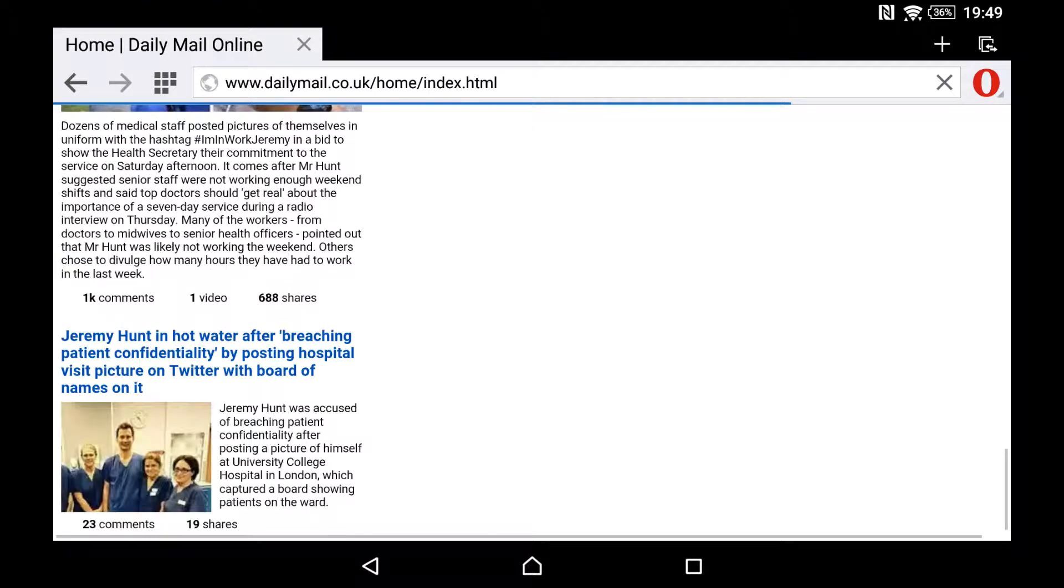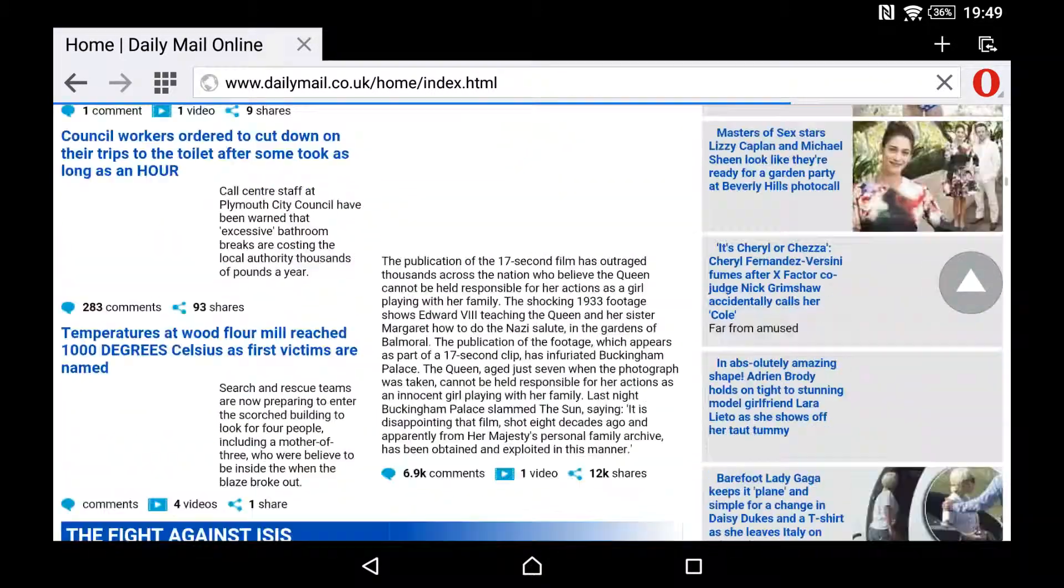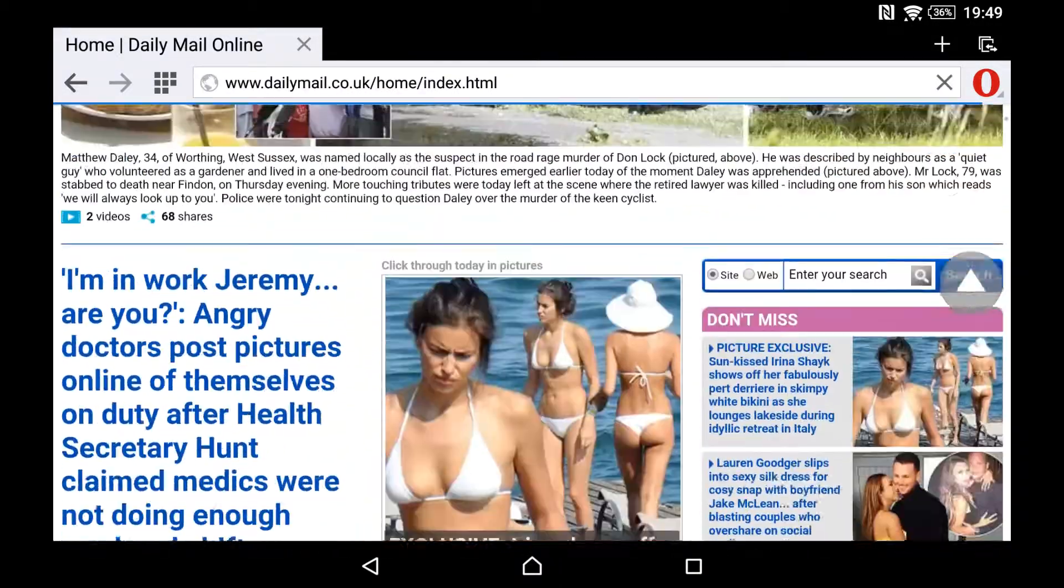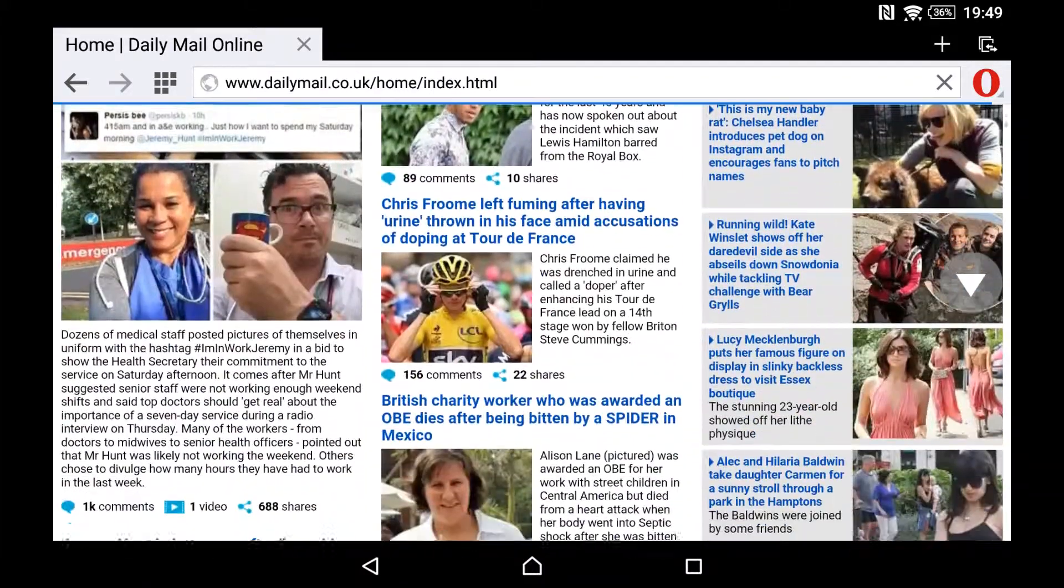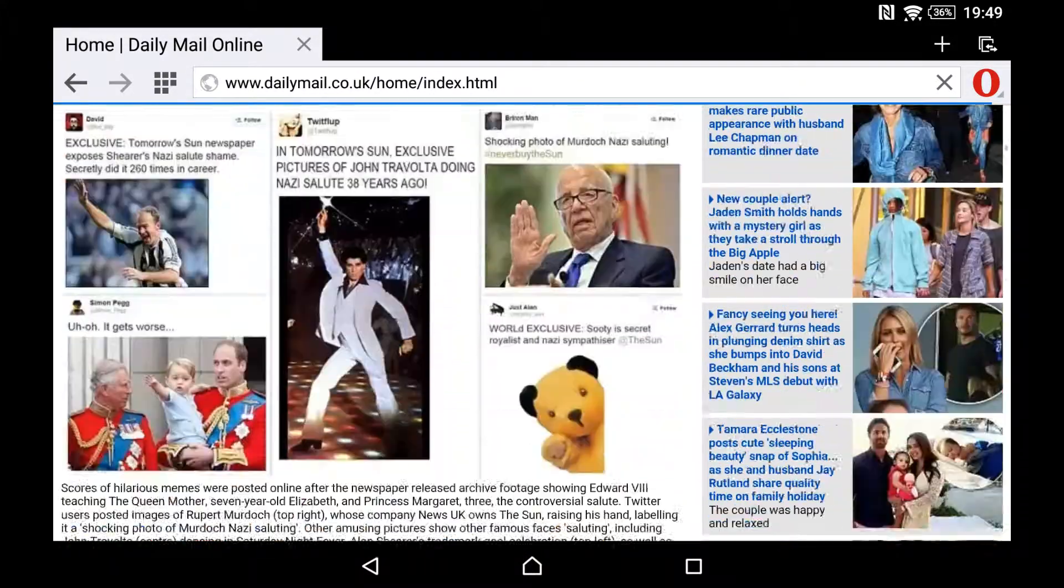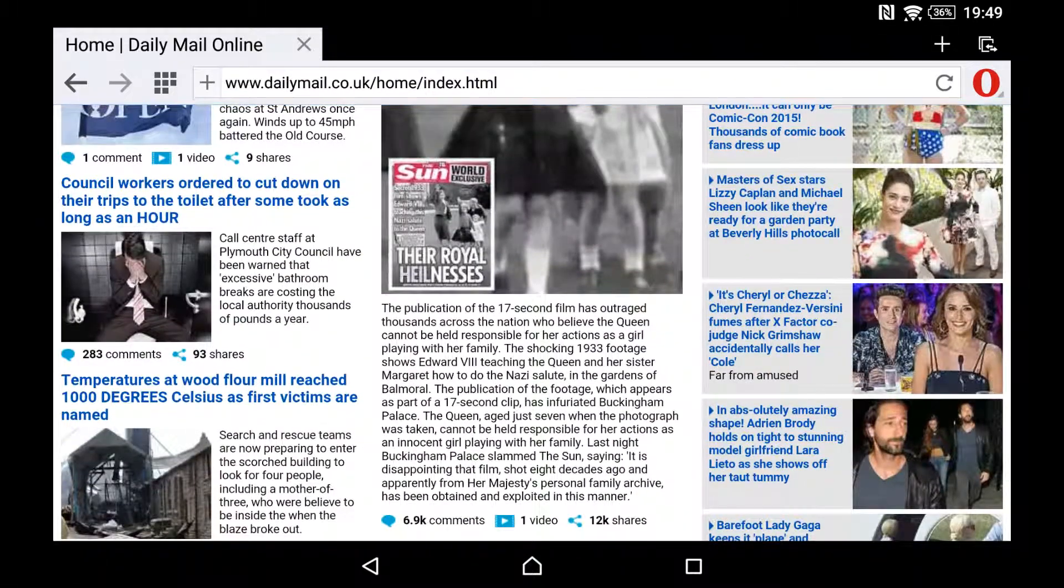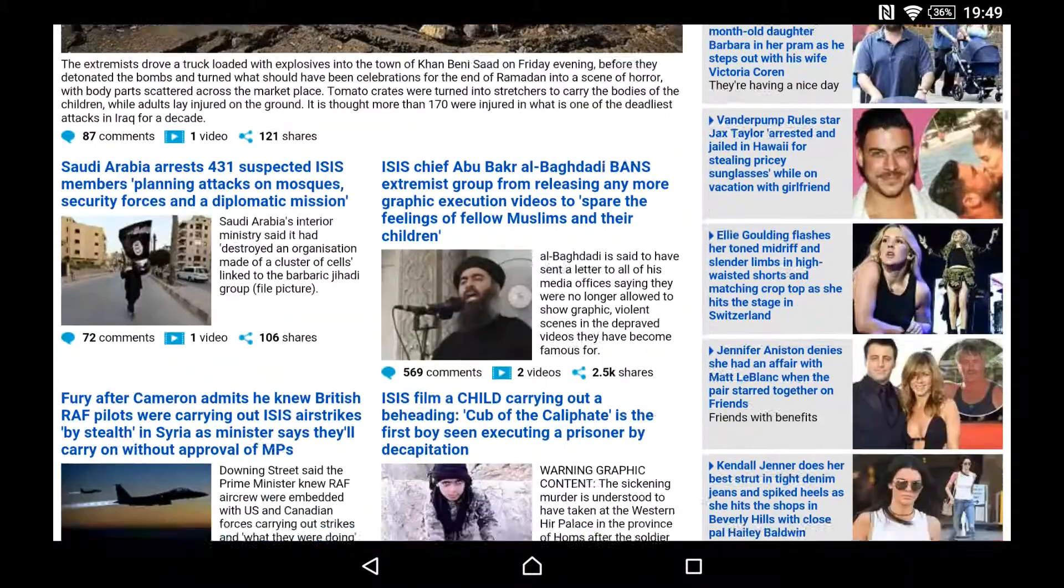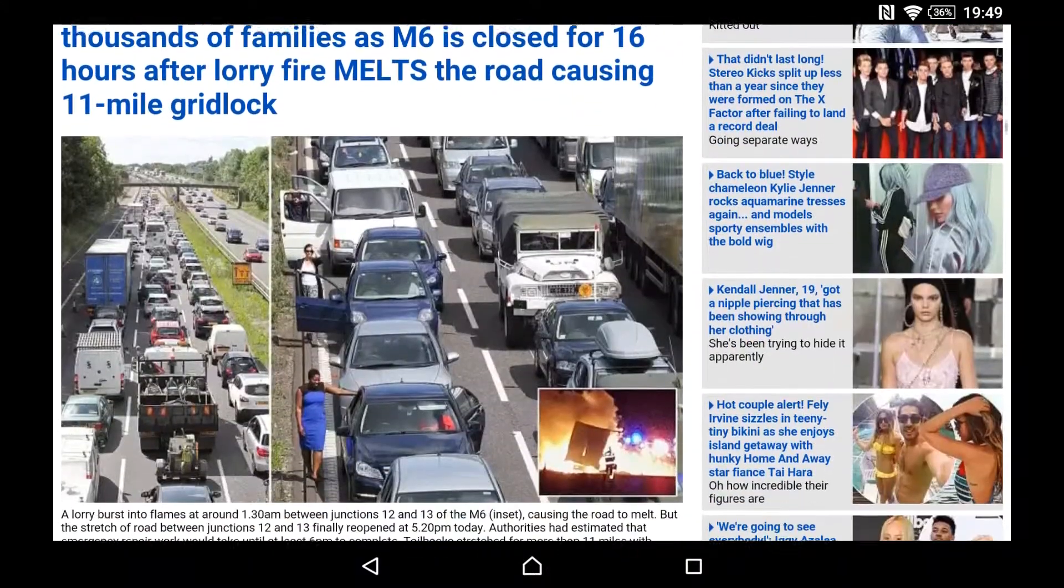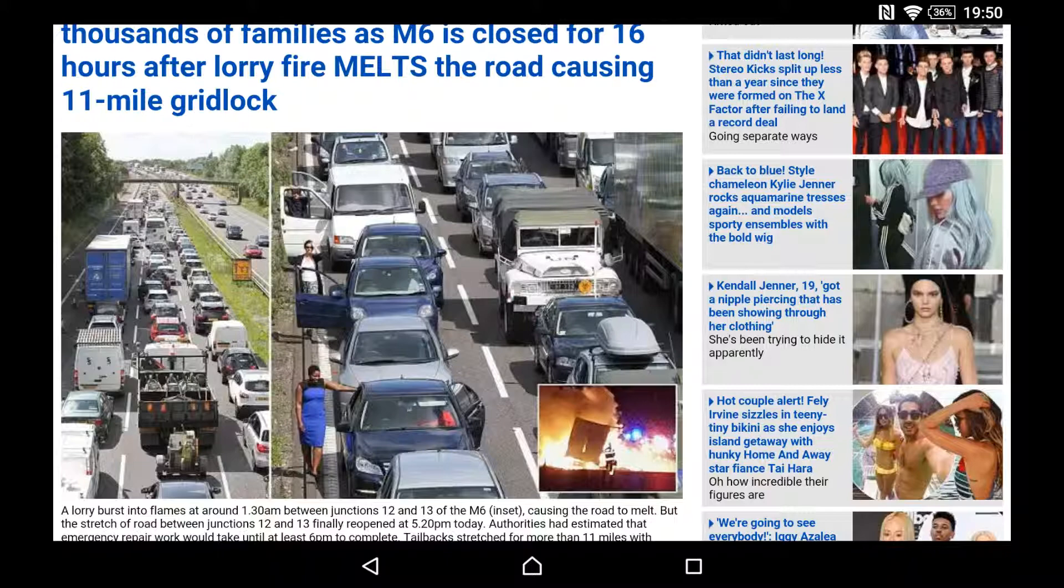It works pretty well. That's how you do it - a simple way to view desktop sites on your Android phone or tablet. Thank you for watching and please subscribe to my channel for more videos.